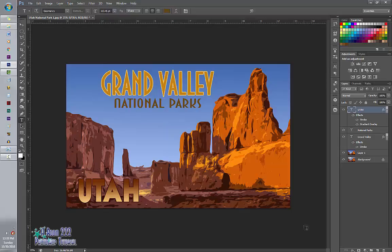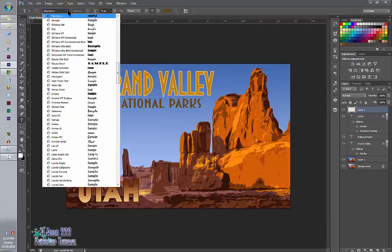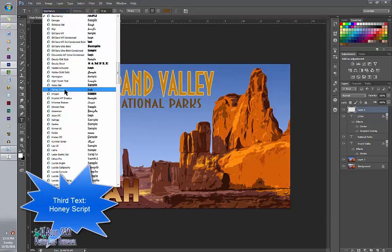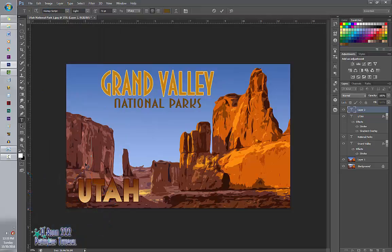And then we need the word visit. So we're going to add a new layer. And we're going to go up here to Honey Script. This is one of my favorite fonts. And we're going to click, say visit.